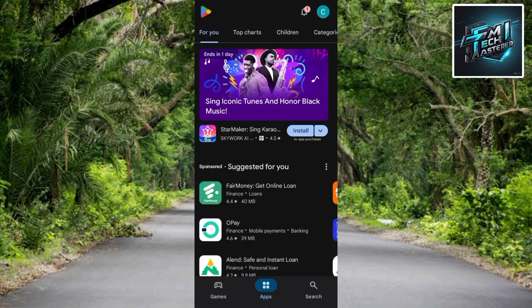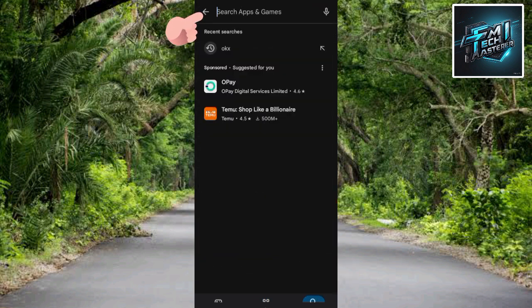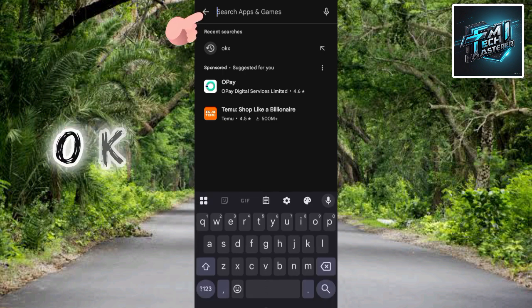Tap on the search icon at the bottom, then tap on the search bar at the top. What you have to do now is to search for OKX — so type in OKX.